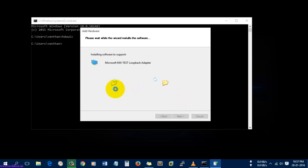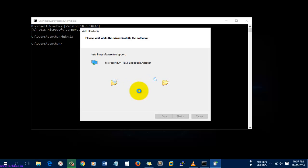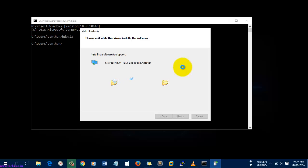The installation has started and is going on — let's wait and see. This adapter is very useful for networking professionals to test within the environment, that is, inside the host operating system.